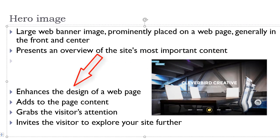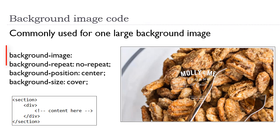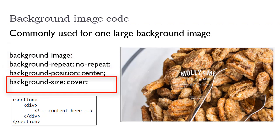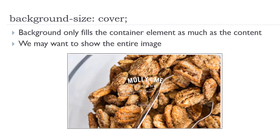Not only does it enhance the design of the web page, but it adds to the content, grabs the visitor's attention, and invites the visitor to explore the site further. These images are implemented using the CSS background properties. The most important property is the background size property set to the value of cover. The background size property, when set to the value of cover, will fill that element with the background image as much as possible, meaning as much as the content.